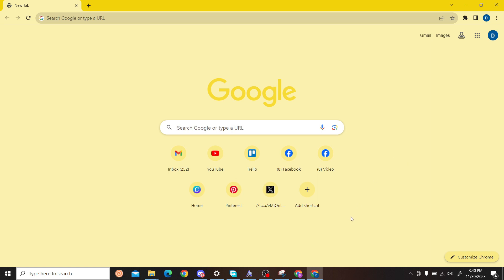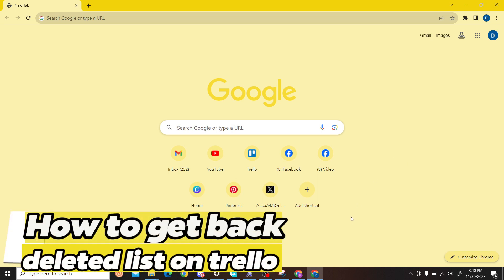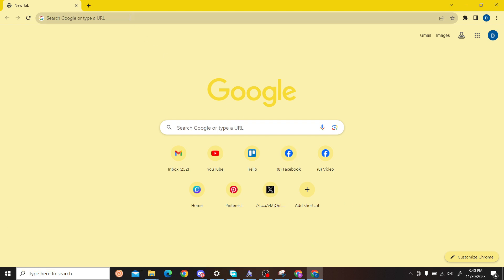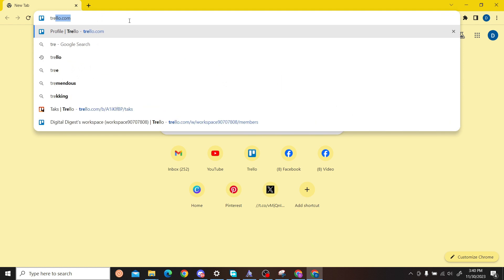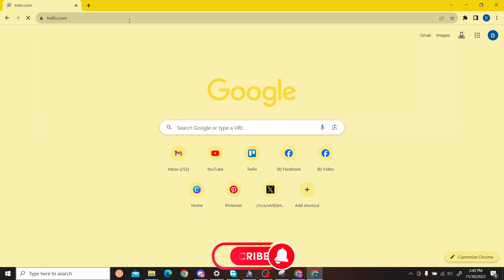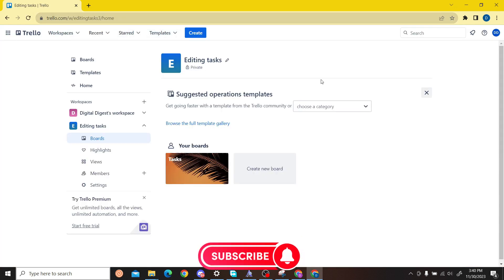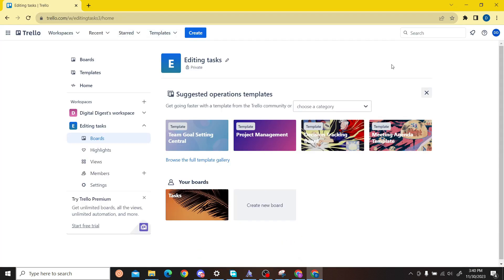Hey guys, welcome to Digital Digest. In this video I'm going to show you how to get back your deleted list on Trello. So let's get started. The first step is to open your Trello website and then log into your account. Once you have logged into your account, head on to your board.